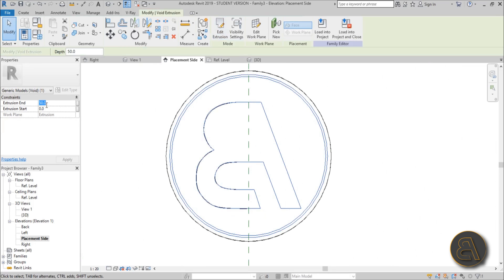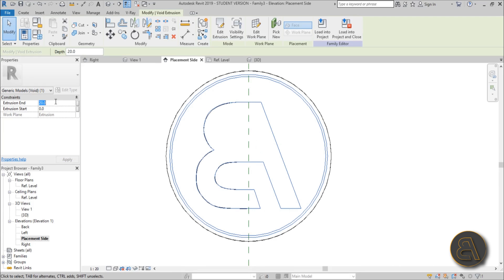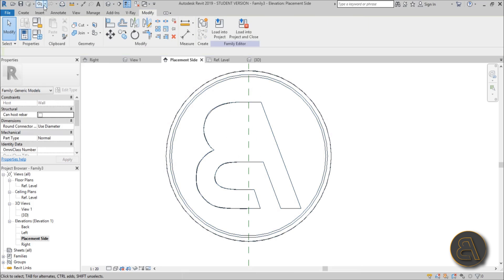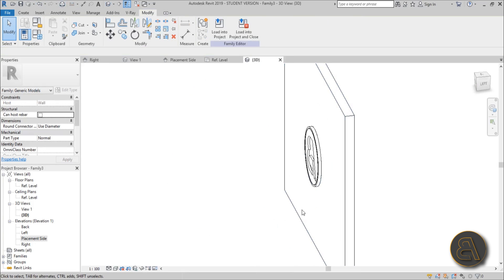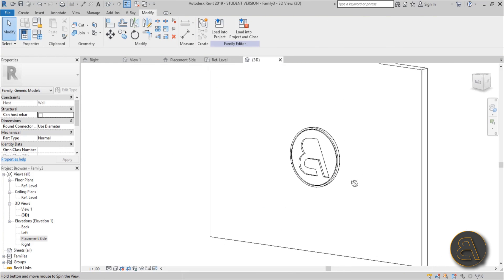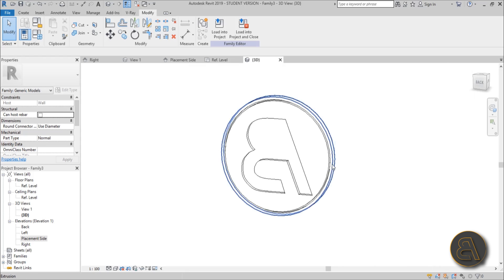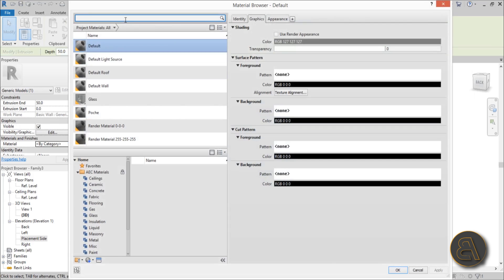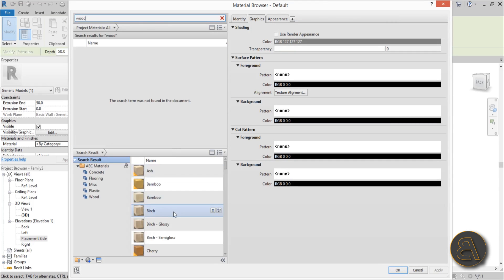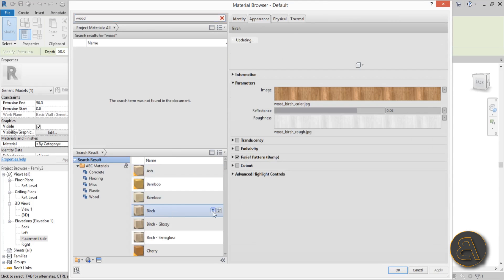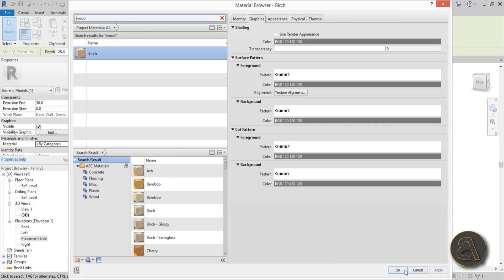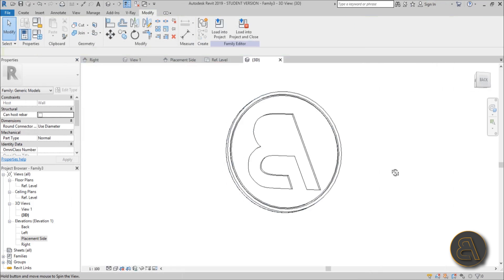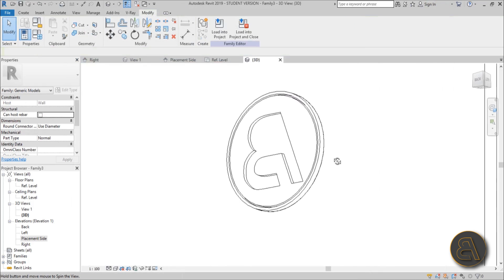Hit Finish. For the extrusion end, it should be less than 50 — it shouldn't go all the way to the wall — so let's make it about 30 millimeters. Finish, go into 3D, and this is what we get — our little logo. Now let's select this geometry, go into Material, and apply a wood material, like Birch. Load it in and hit Apply.